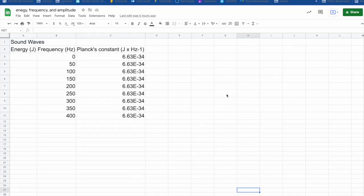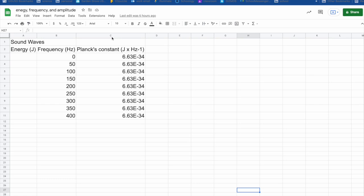All right, so let's see what happens to the energy when we increase the frequency. I have a Google Sheets set up here because Google Sheets allows me to easily import the formula and it does all the calculations for me. And then I can create a graph to see the relationship between energy and frequency. So here I have energy, frequency, and I have Planck's constant.